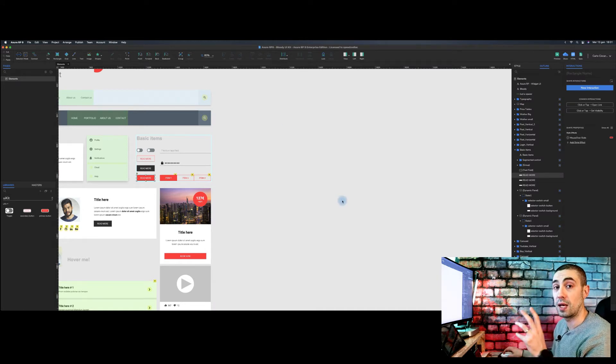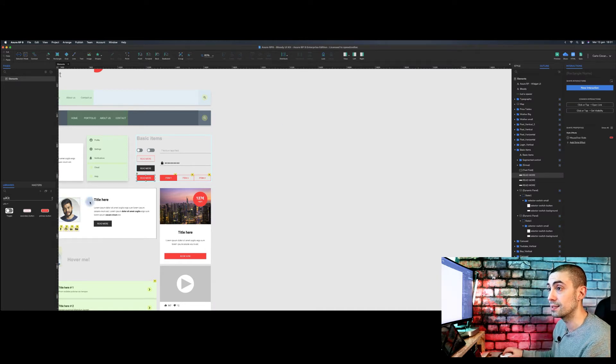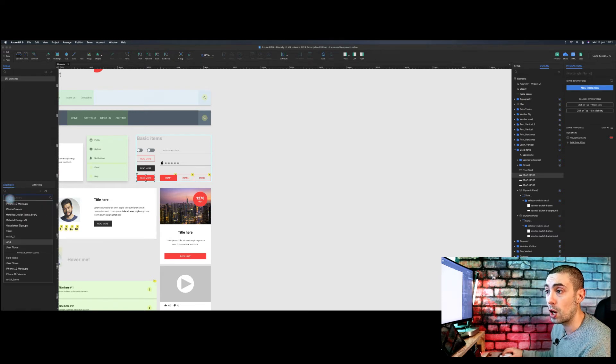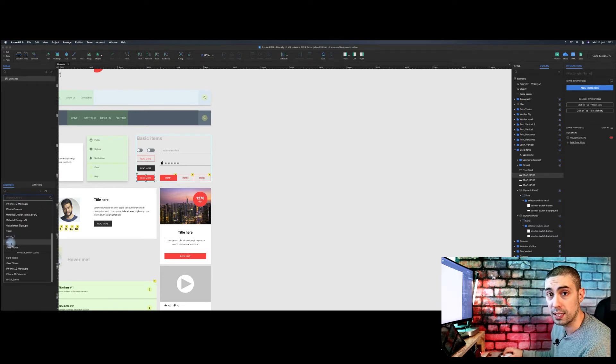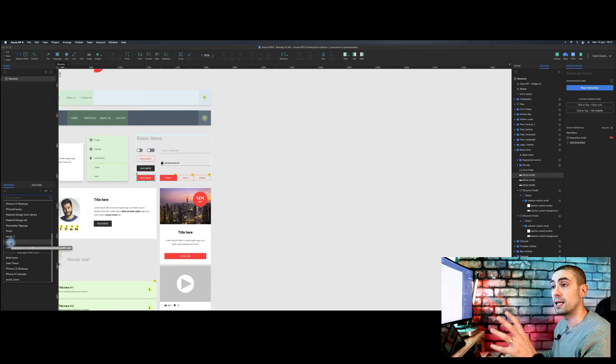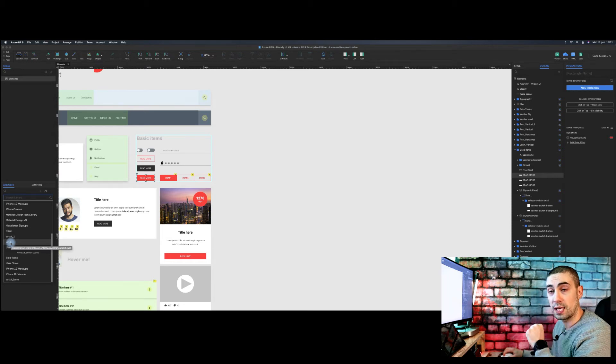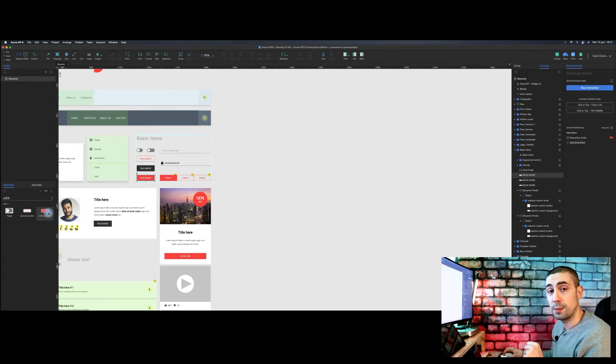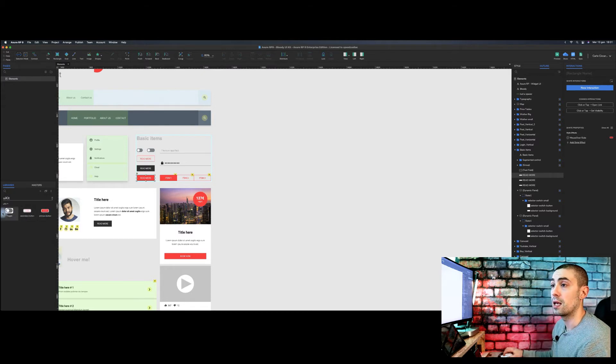As you can see in the library list, now we have the UI kit. It is the file that we just created and in fact we have these three elements that we just created.